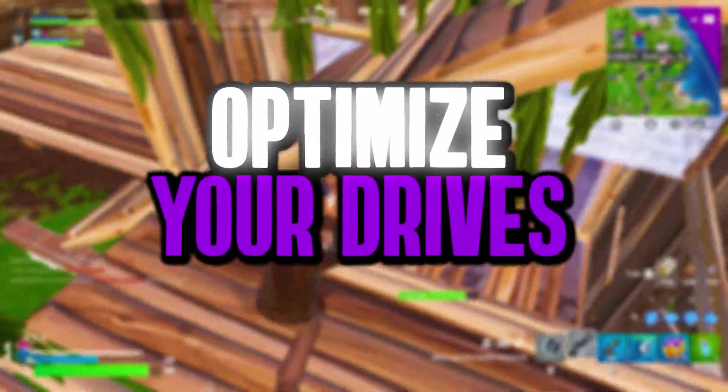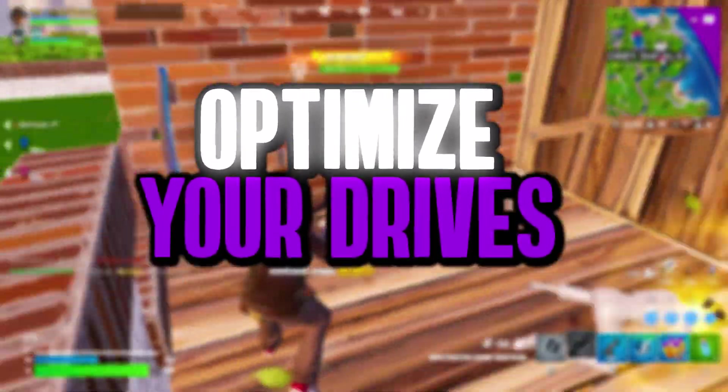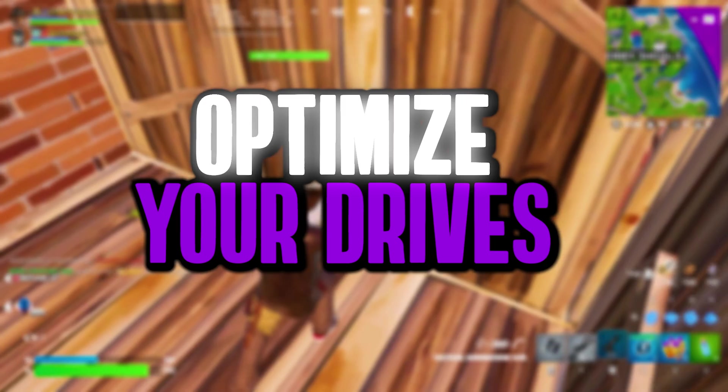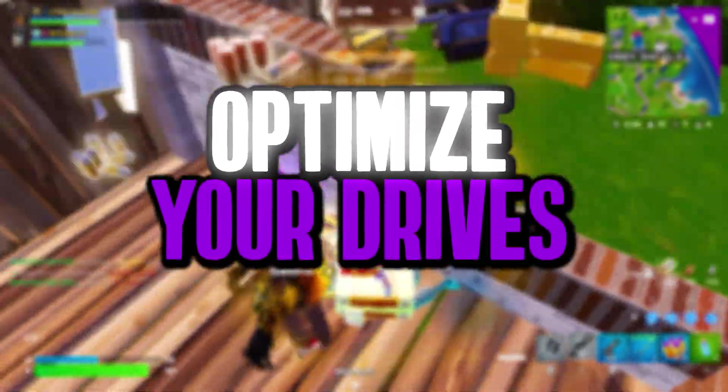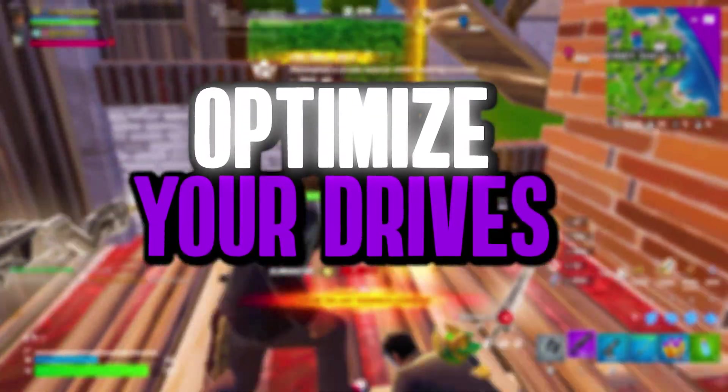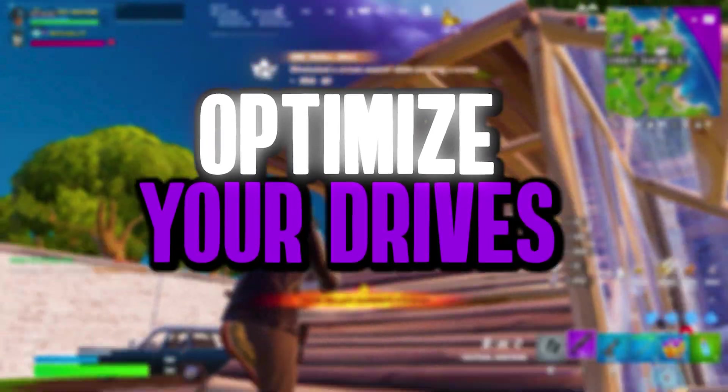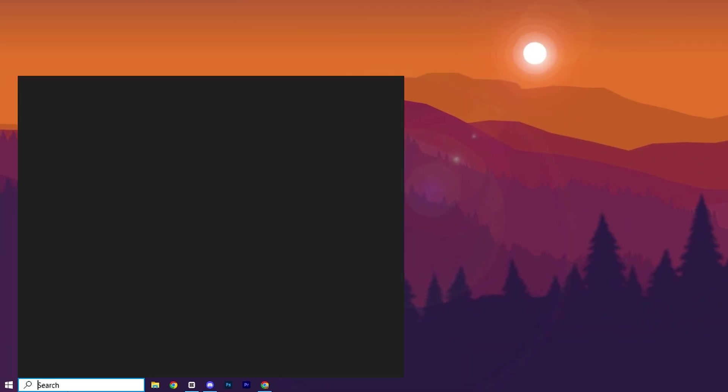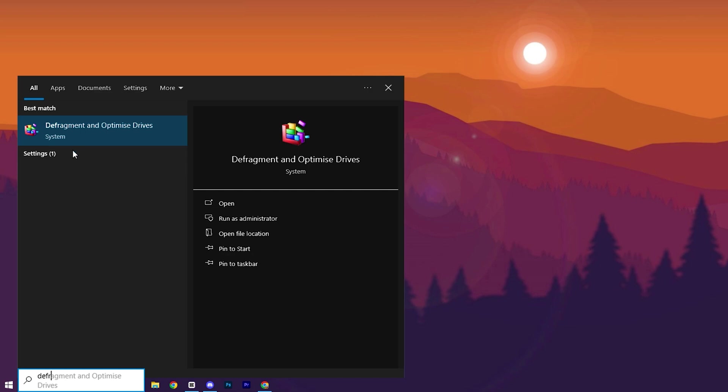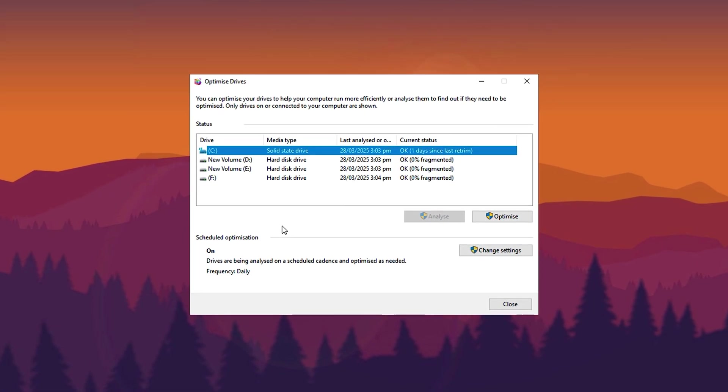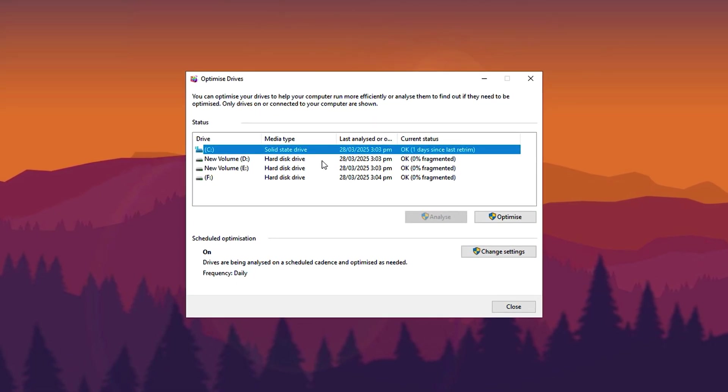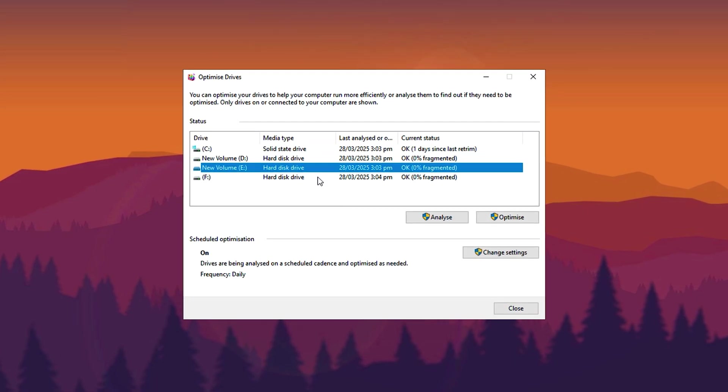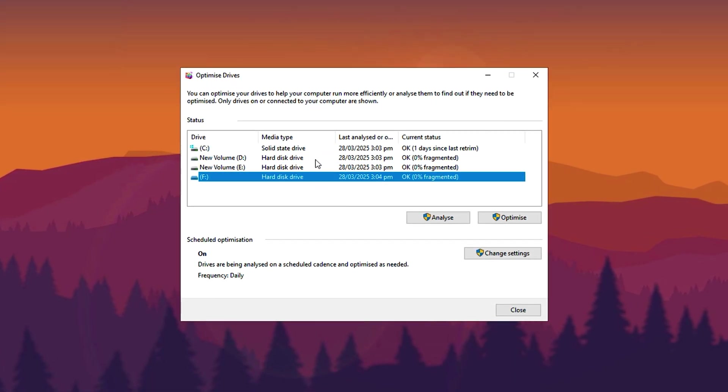Optimize your storage for peak performance. Avoid defragmenting SSDs, but if you have an HDD, running optimization can speed up data access, ensuring smoother gameplay and faster load times. Open the Start menu and search for Defrag, then launch the Defragment and Optimize Drives tool. This tool helps improve storage performance by organizing data for faster access.